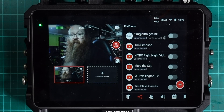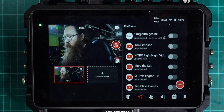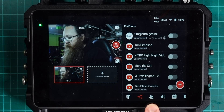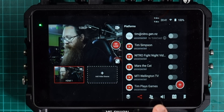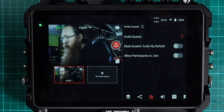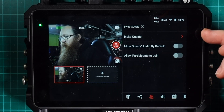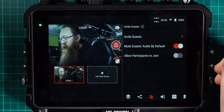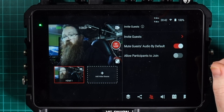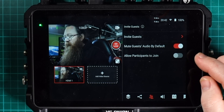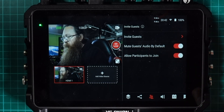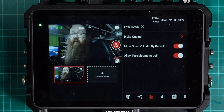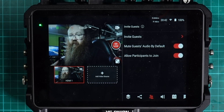Now I've just got the one main camera running at the moment. I want to invite somebody along to this, so let's click on this icon down here that's got a couple of people on it — that's the guests icon. In here you can invite guests, you can mute guests by default when they join, so I'm going to turn that on so they're automatically muted, and then allow participants to join the stream when they come along.